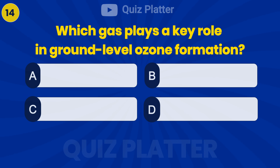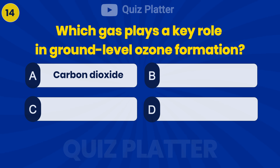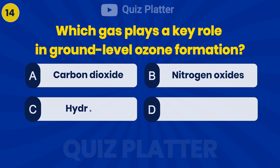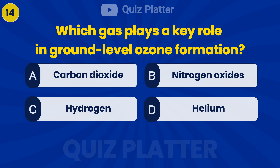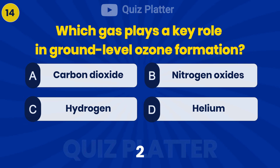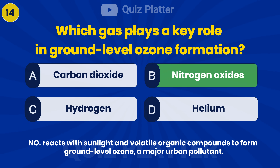Which gas plays a key role in ground-level ozone formation? Answer: B — Nitrogen oxide.